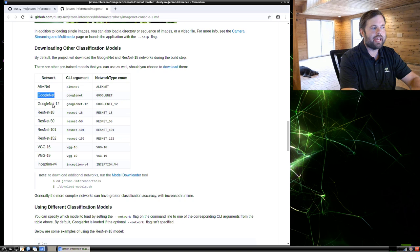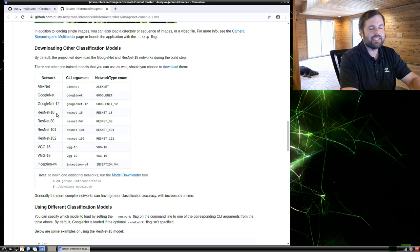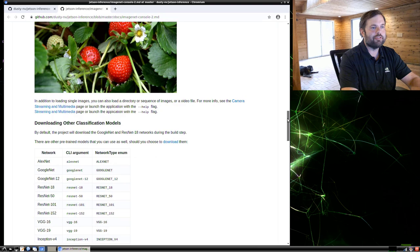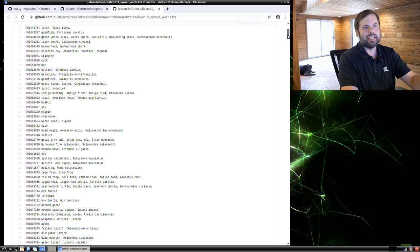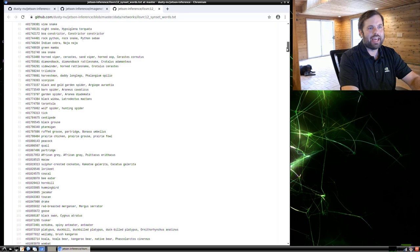The models that we'll be using in this example are GoogleNet, ResNet, and a bunch of other pre-trained models that come with the repo here. The ones that are automatically downloaded by default are GoogleNet and ResNet 18. All of these pre-trained models are trained on the 1000 class ImageNet dataset, the ILSVRC benchmark. And you can see all of the objects that these models were trained to detect here.